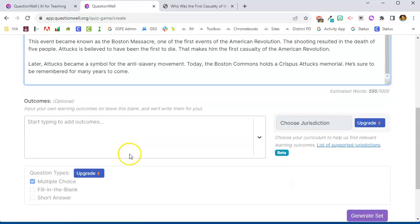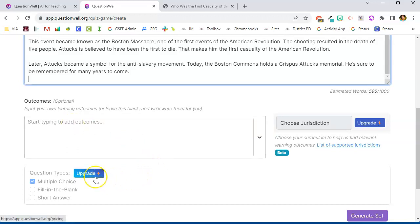Here is where I can add my learning outcomes if I want to. If I don't, the AI will generate that for me. Again, I'm using the free version today, but if I were to upgrade I would be able to choose different types of questions. On the free version it's only generating multiple choice questions.